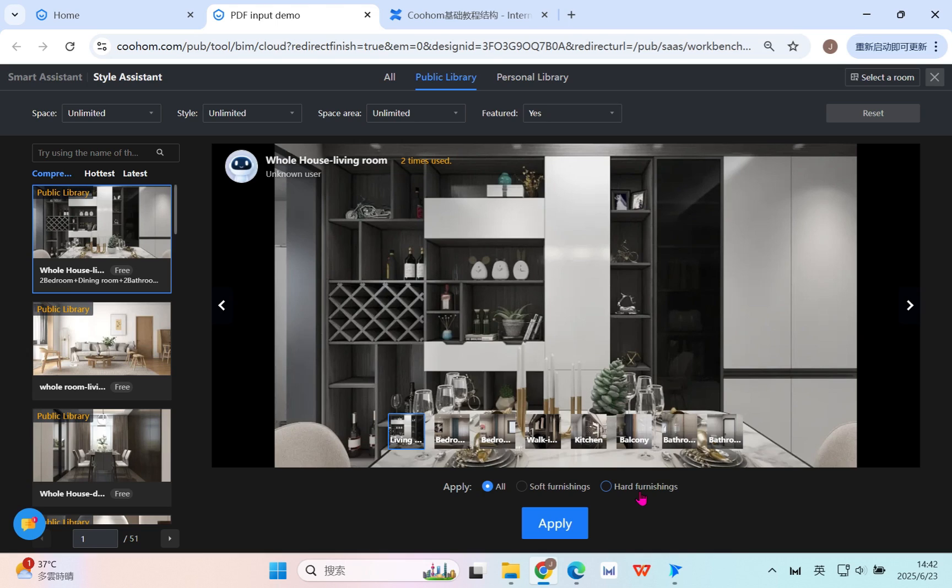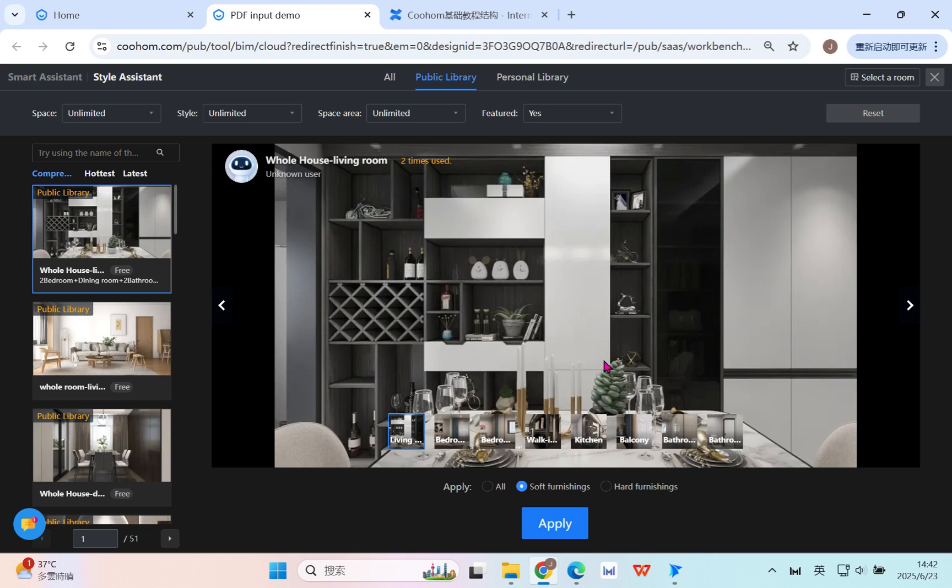For example, if you already finished your personal preference for the soft furnishings, then you want to get quick finishing, you can select to use only the hard furnishing.